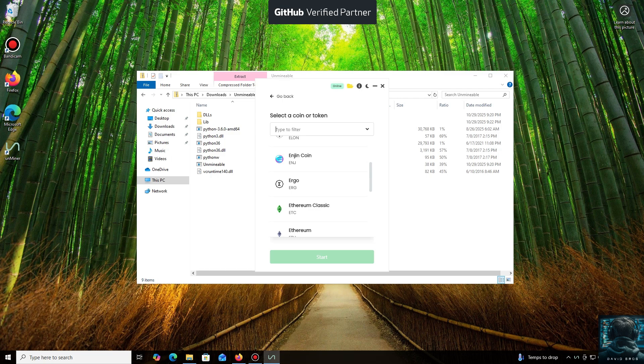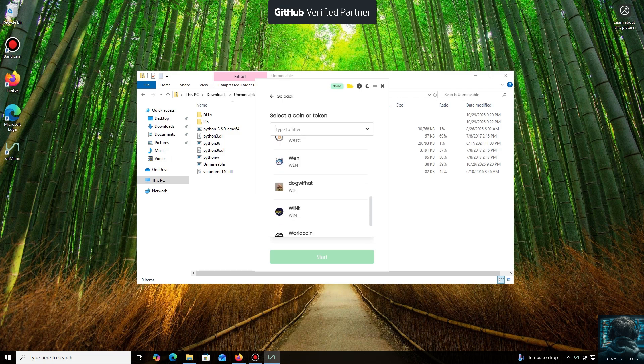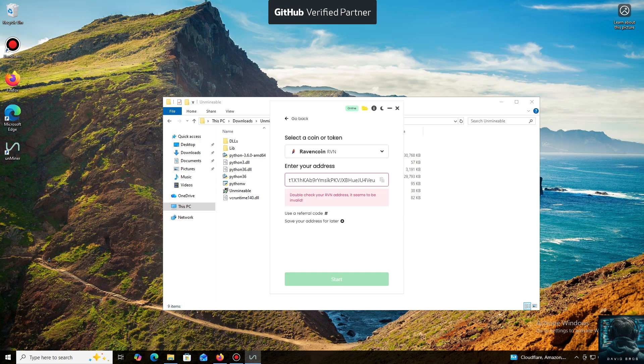For the purpose of this tutorial, I'll select Ravencoin. Now we'll need a wallet address where your mined cryptocurrency will be sent. Next, we just need to click Start.